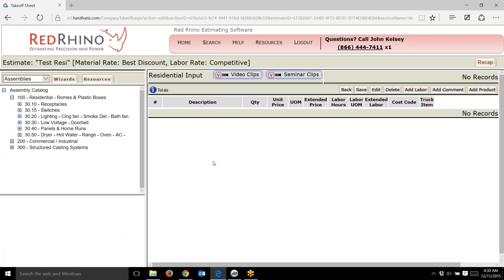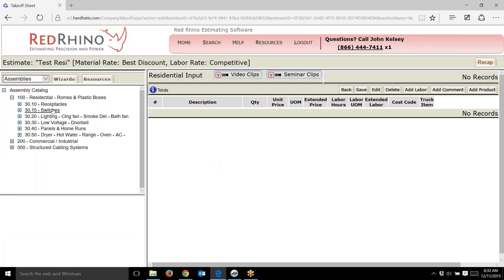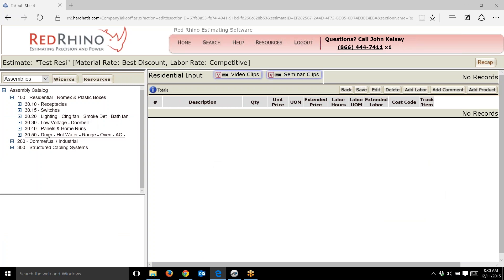I already showed you the relationship between the blueprint, material takeoff form or material list, and the assemblies. Here I want to highlight how we have residential pre-built assemblies also. I've opened up the residential assembly catalog and we see separate categories: assemblies for receptacles, switches, lighting, ceiling fans, smoke detectors, bath fans, low voltage, doorbell, panels and home runs, and then appliances—dryers, hot water heaters, range, oven, etc.